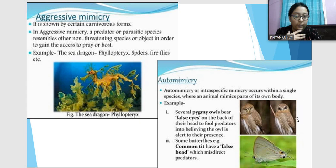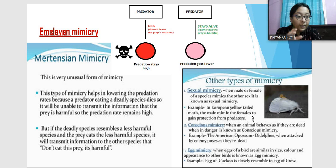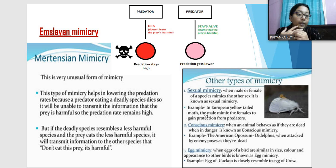There are other types of mimicry such as sexual mimicry, when the male or female of a species mimics the other sex. For example, the European yellow-tailed moth — the males mimic the females to gain protection from predators. So males mimic each other's sex for protection; that is sexual mimicry.